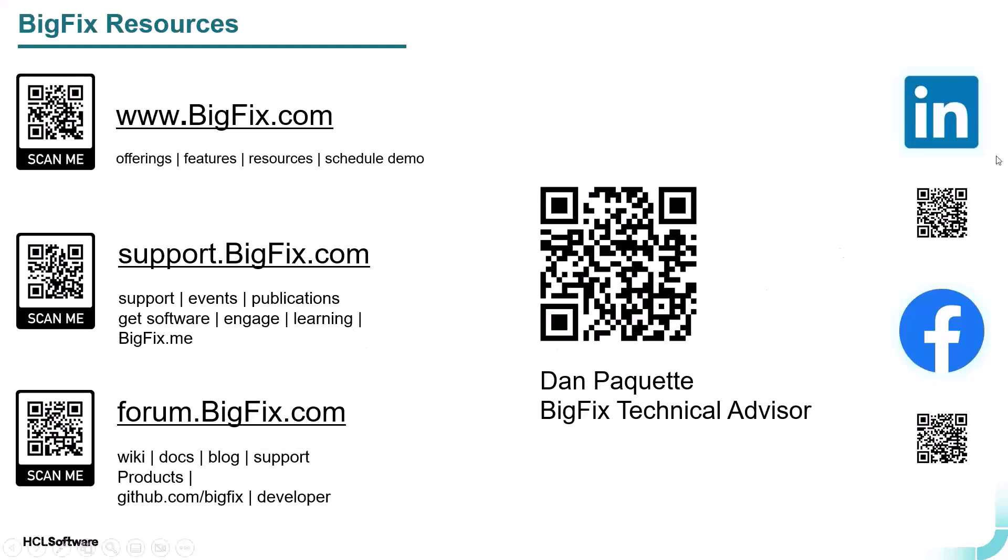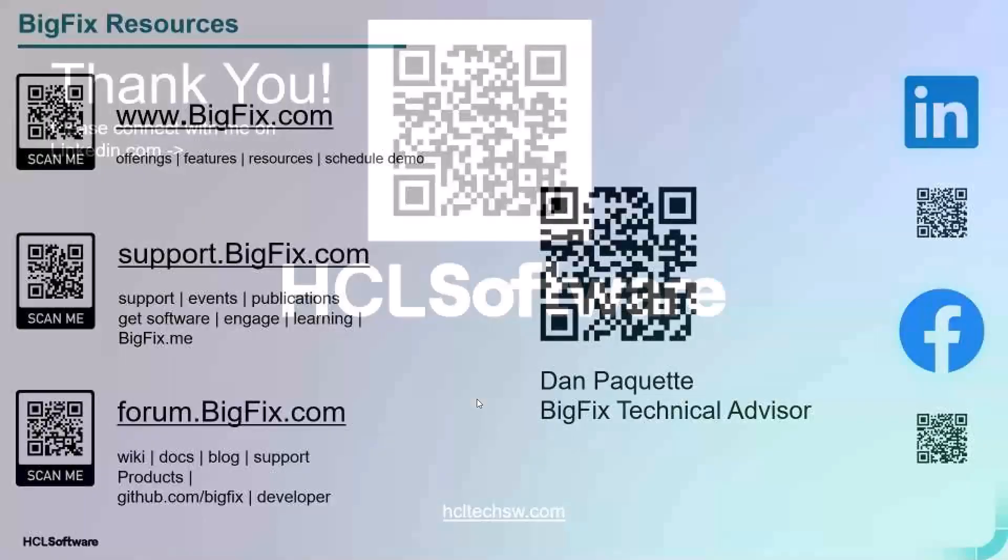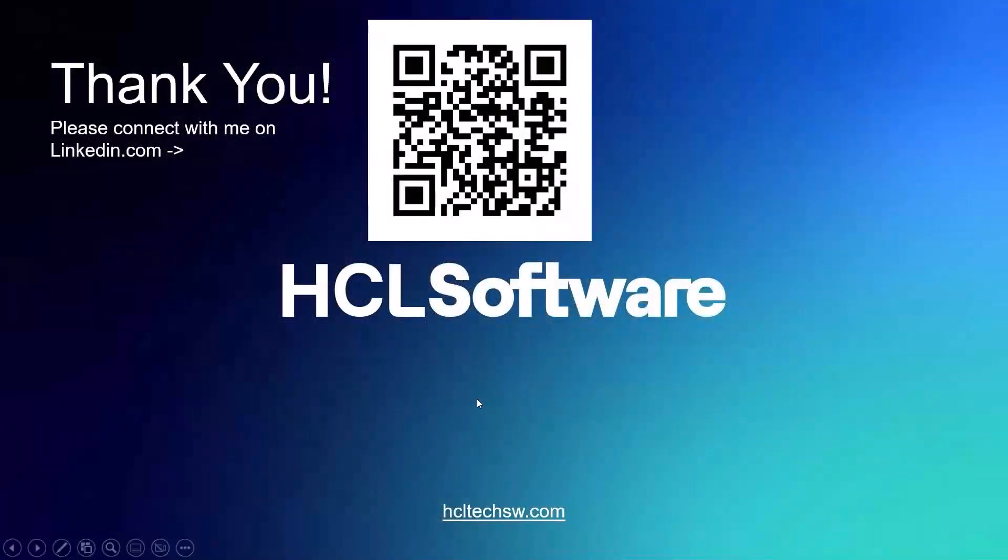We also have our LinkedIn and other social media pages. We're also on Reddit. I encourage you once again to scan that QR code above my name. I welcome your connectivity via LinkedIn, and I thank you for watching our video today.